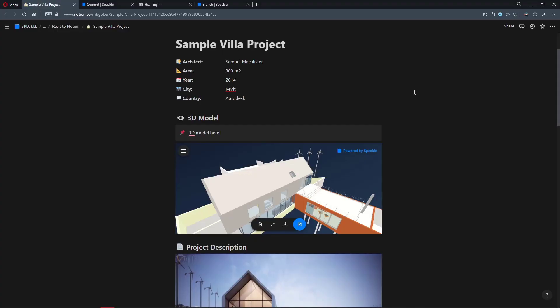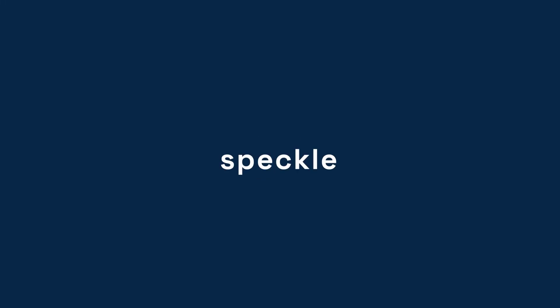Okay, that was it. In this video, I showed you how to embed a Revit model into a Notion page using Speckle. I hope you learned something new. Thanks for watching. And if you have any comments or a recommendation for a future tutorial, just let us know in the comment section below or the forum page of Speckle, speckle.community. See you in the next one. Bye-bye.